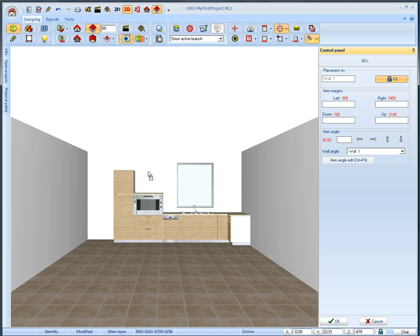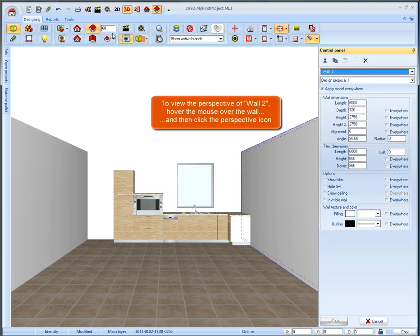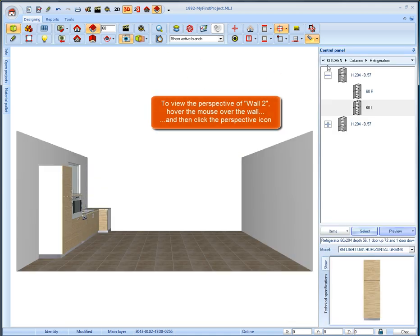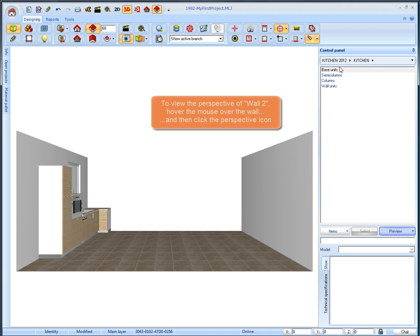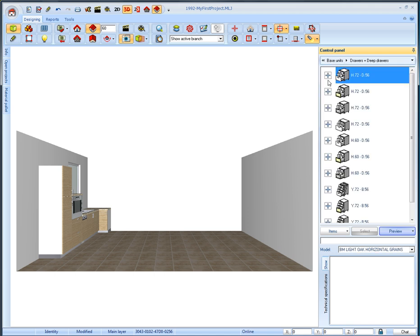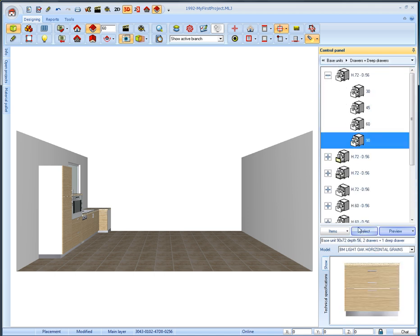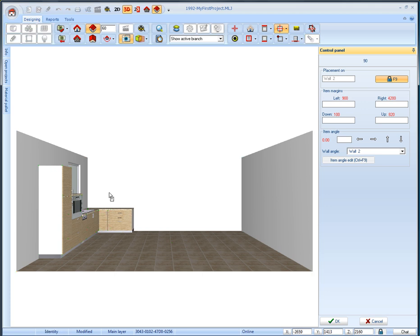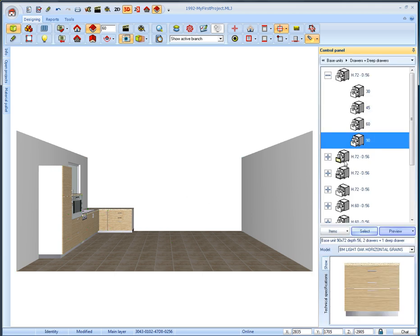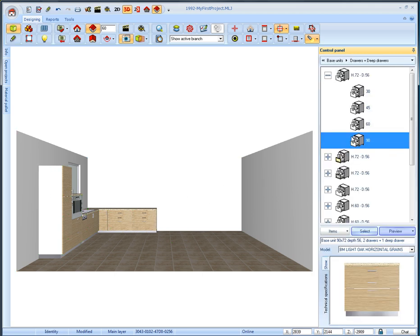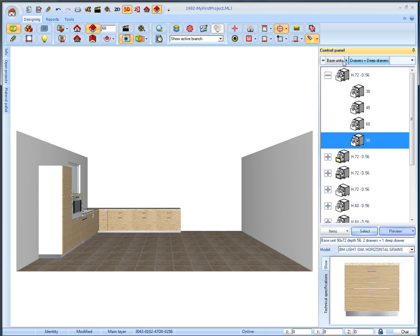From the category base units we select drawers plus deep drawers and place the item with width 90. We place two identical items on the same wall. We will change category and from base units select the subcategory door and place an item.